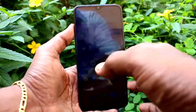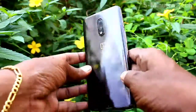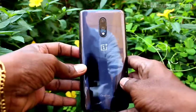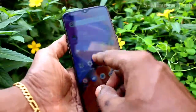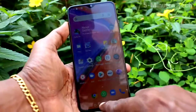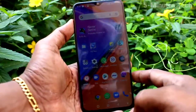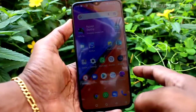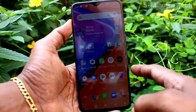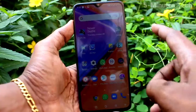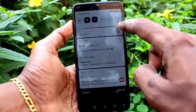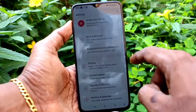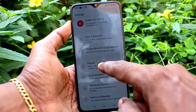Hi friends, this is the Five Minutes YouTube channel. Here is the OnePlus 7 smartphone. In this video, we will learn how you can set dark mode on your OnePlus 7. First of all, go to the Settings and click on Display.